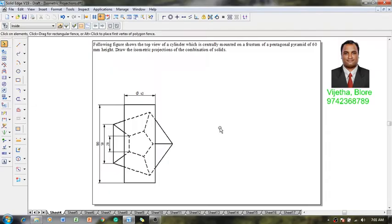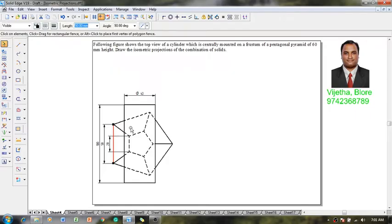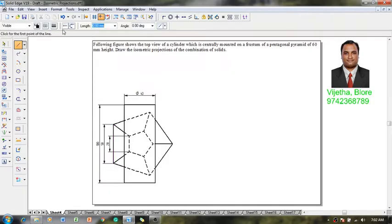In the case of a 50mm pentagon, only one of the edges is parallel to the isometric axis and the rest of the four edges are not parallel to the isometric axis. Hence, to get the isometric edges parallel to the isometric axis, we have to enclose this pentagon in a box passing through the extreme corners.